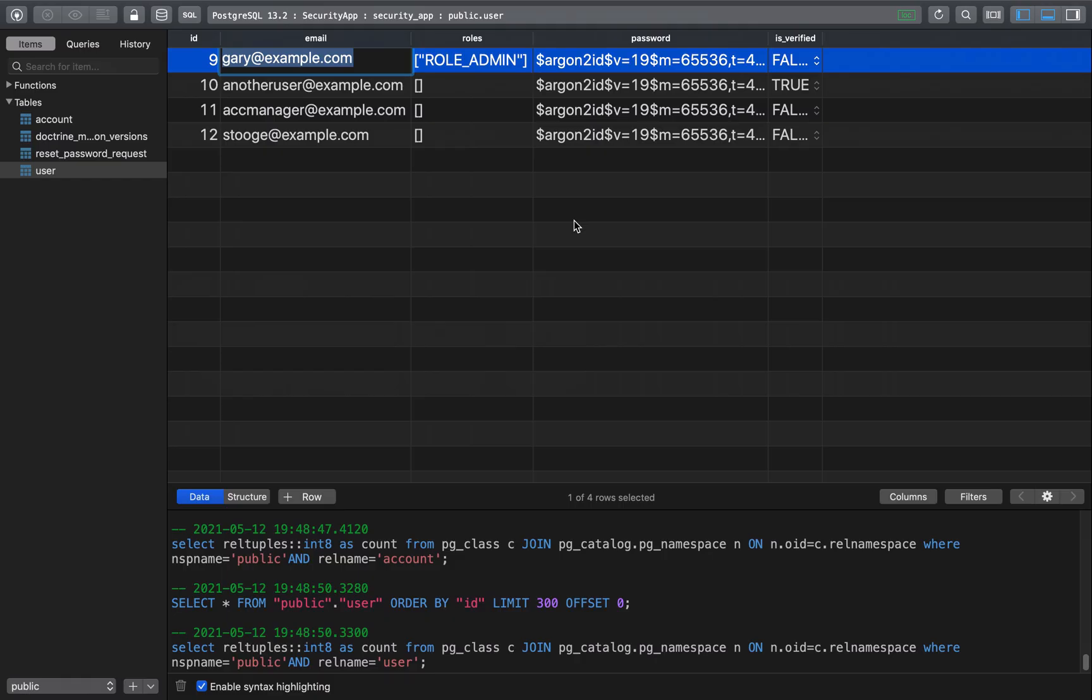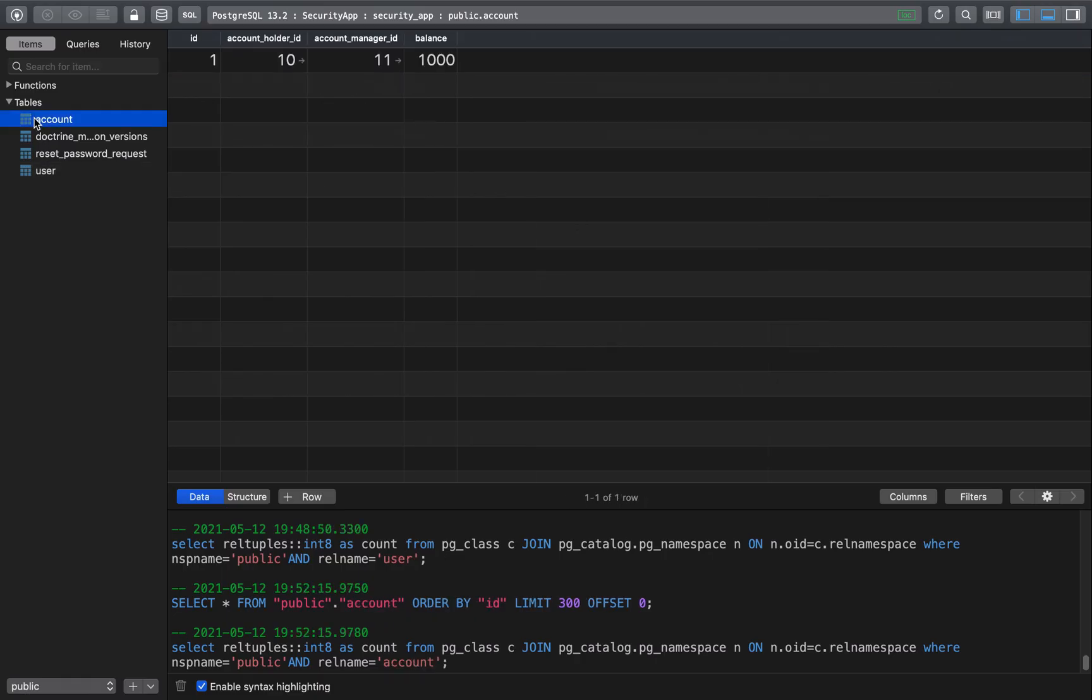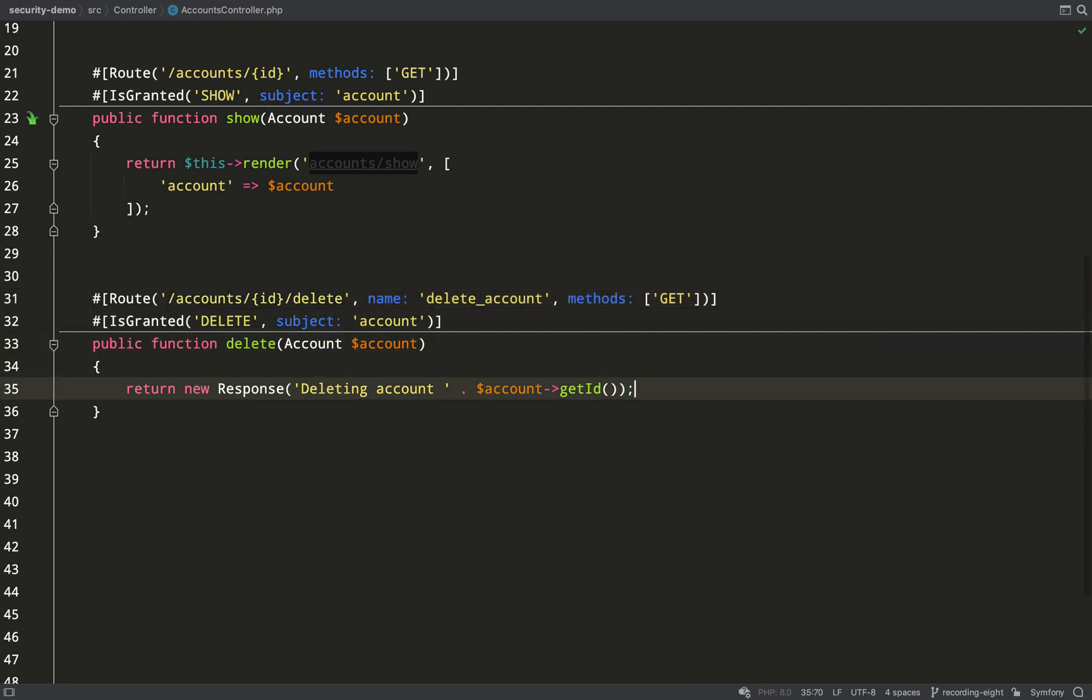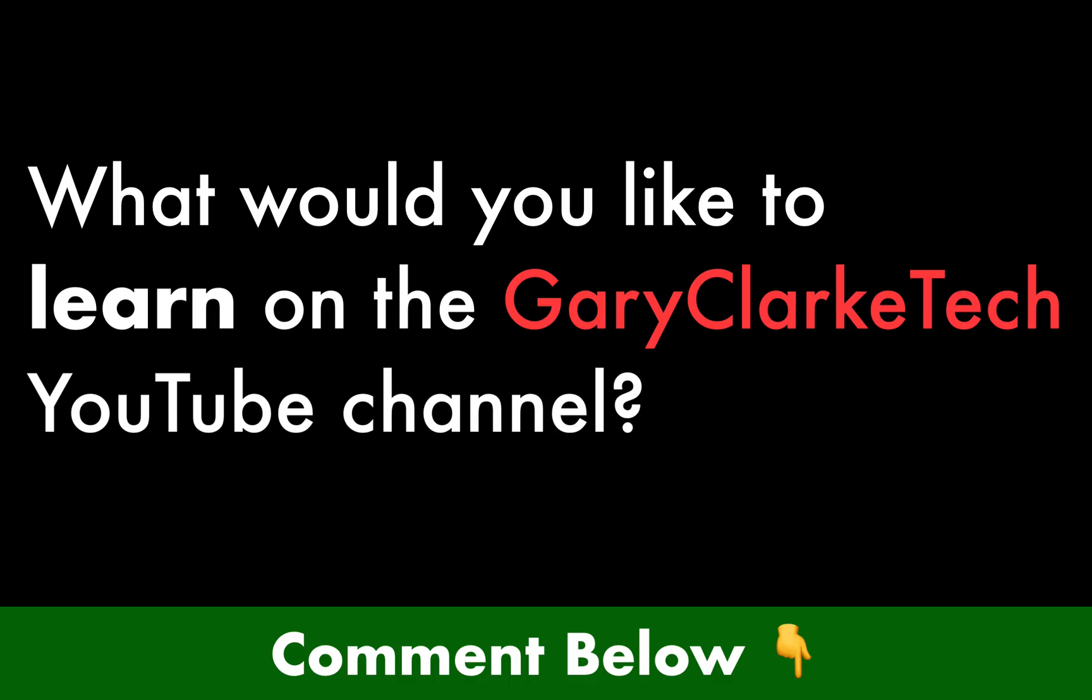And just to clarify something, we didn't actually delete an account there. I'll show you why. If you recall in the controller we don't actually delete an account. We just send back a response to say that an account is being deleted. But no database delete queries are being executed.